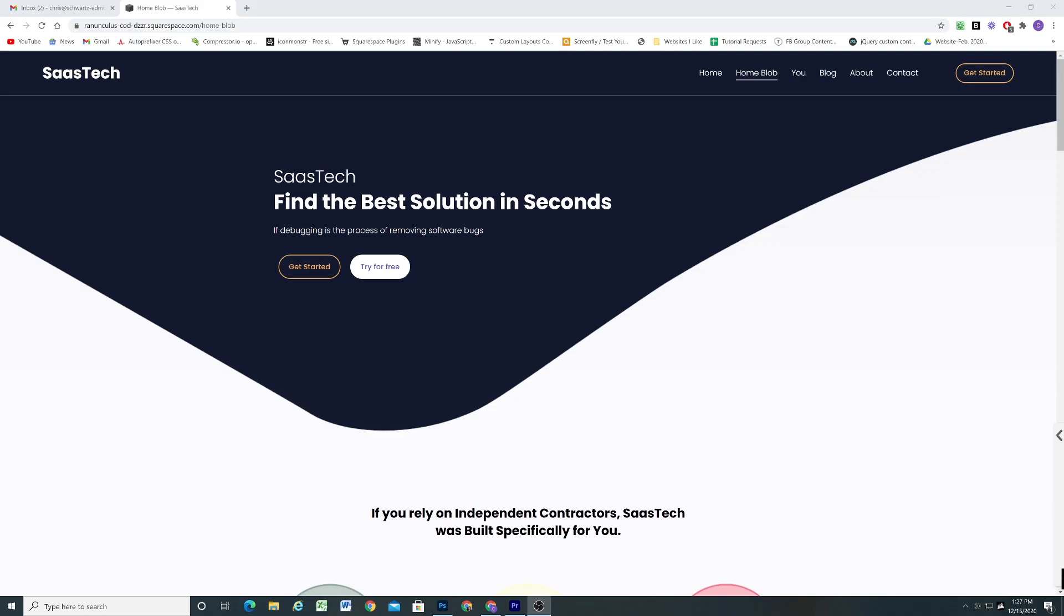So today we're going to be looking at two different hero designs that you can do with this technique. The first one I'm going to call the blob. It's just kind of this nice little blob shape. You see it a lot on more tech-oriented websites. It's a really cool design and I'll show you guys how to do that.